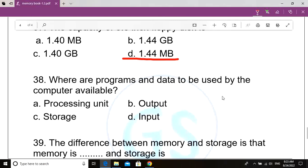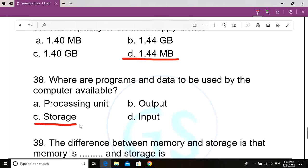Question number 38. Where are programs and data to be used by the computer available? Option A: Processing unit. Option B: Output. Option C: Storage. Option D: Input. Correct answer: Option C, Storage. Programs and data to be used by the computer are available in storage.